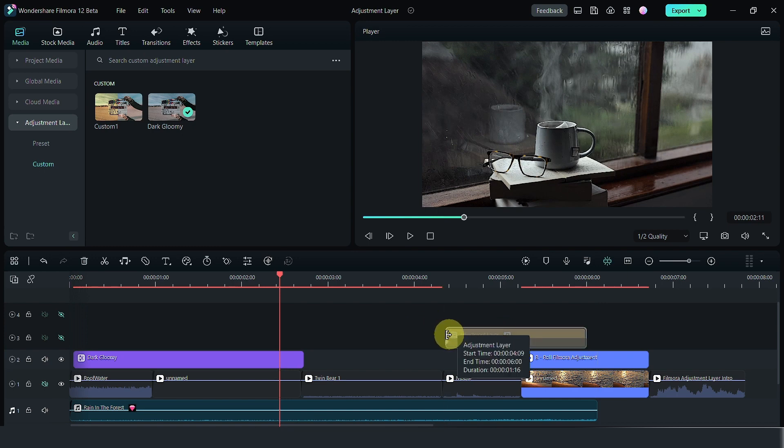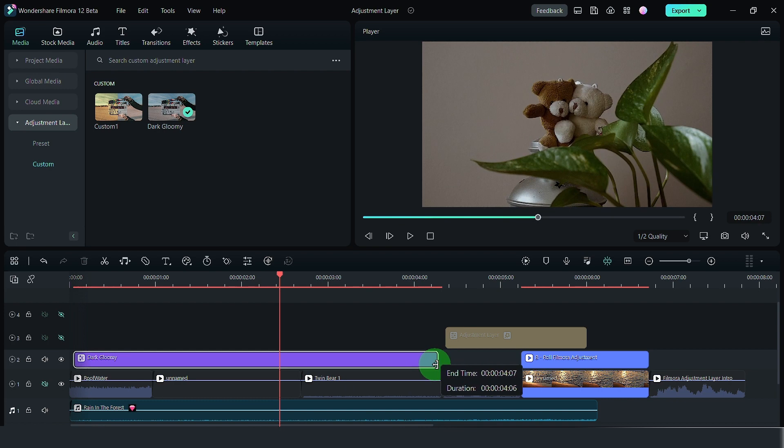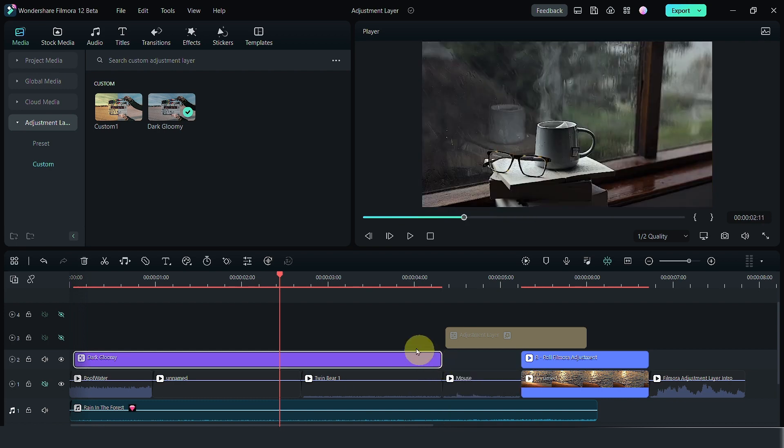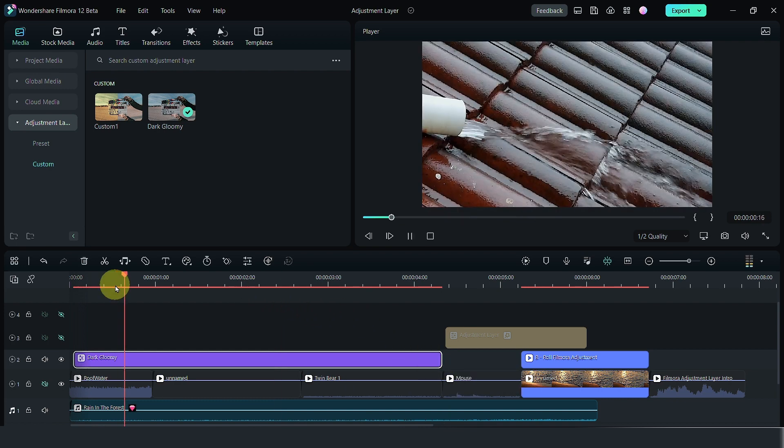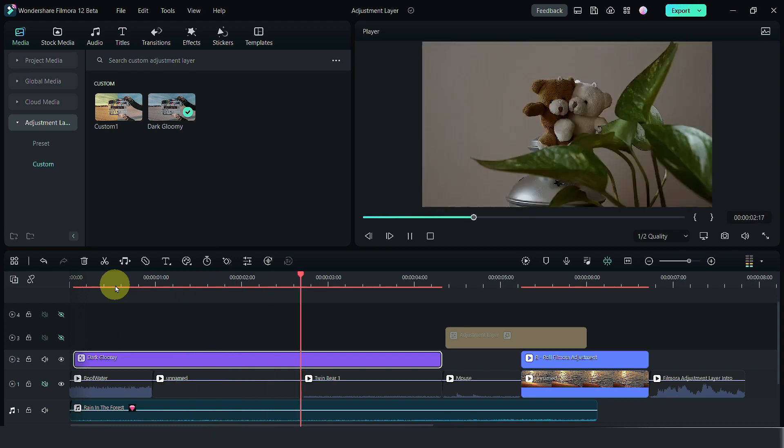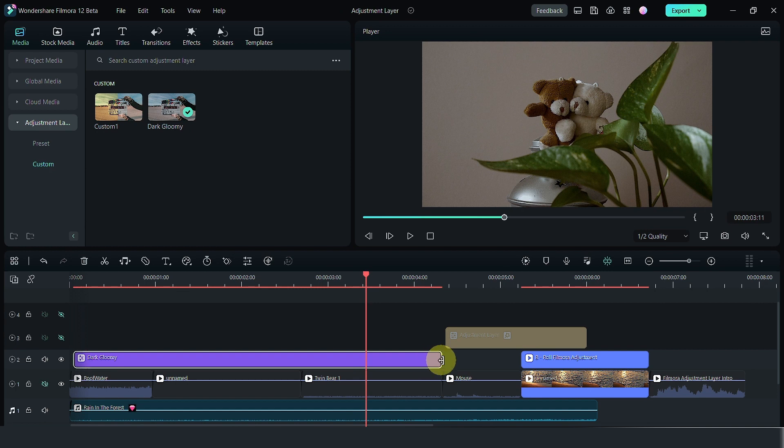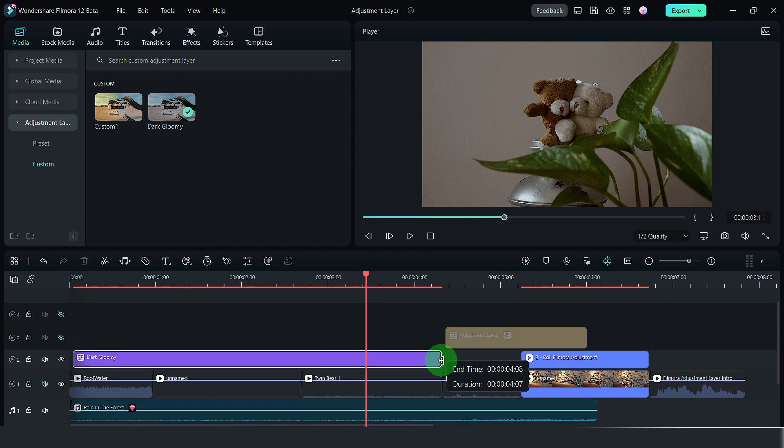As you can see, you can move and trim your adjustment layer just like it would trim and adjust any video clip or media. I have this adjustment clip now over this area. Now, if I do not want this adjustment clip to flow over to this section, I could actually just remove it.